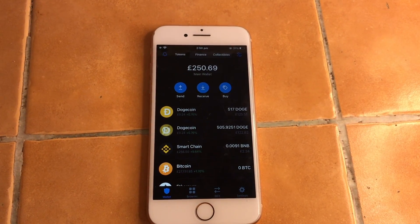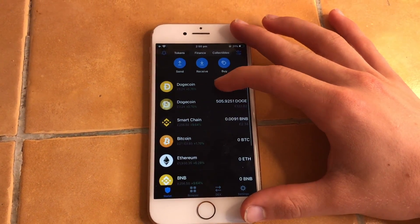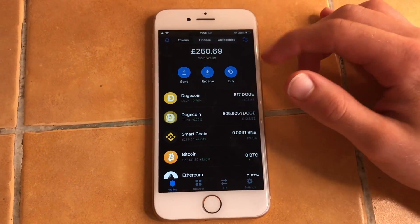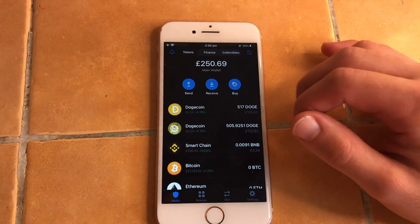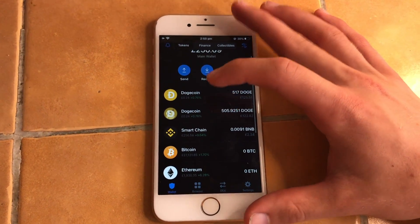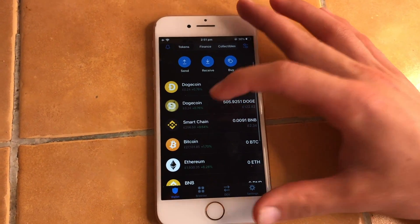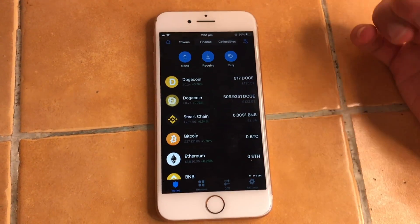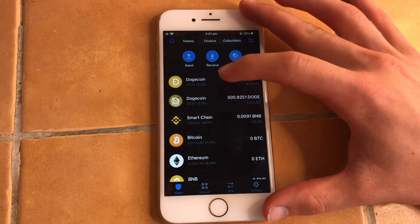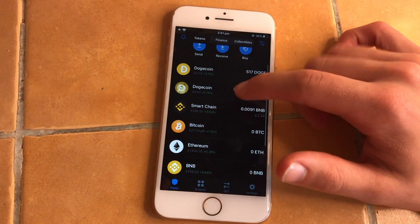Right now I am on the Trust Wallet and I will show you how to send a crypto transaction. This applies to any coin and any wallet — it's always the same process, no matter what coin you send, no matter how much money you send.